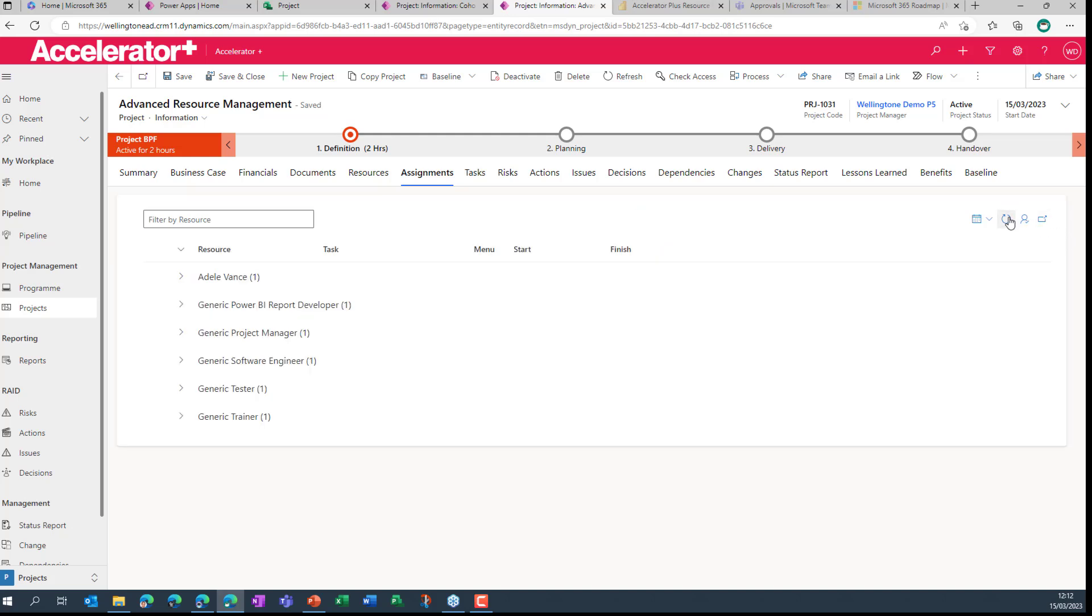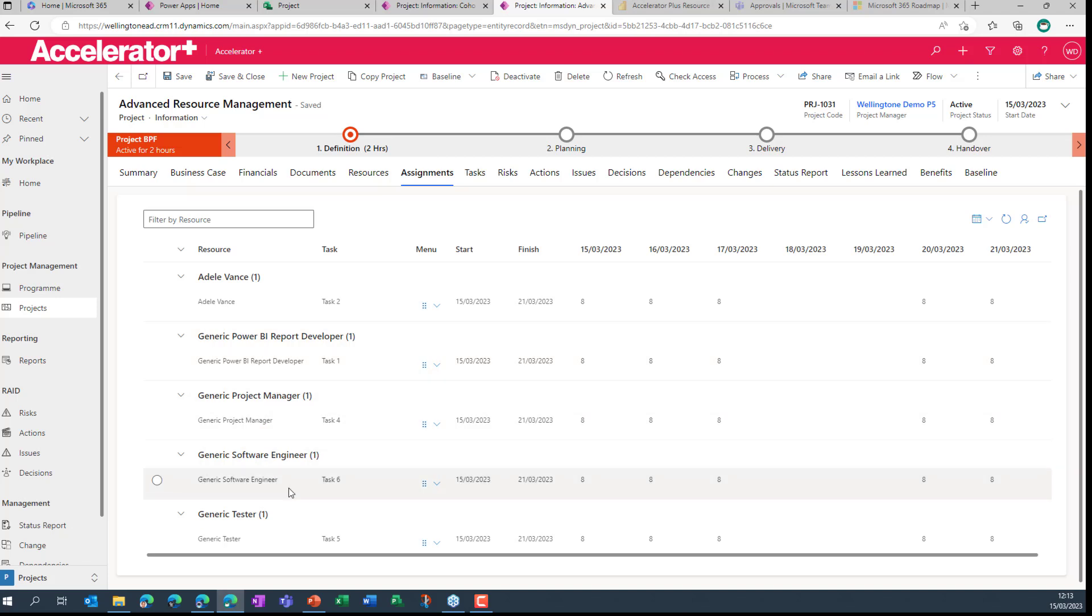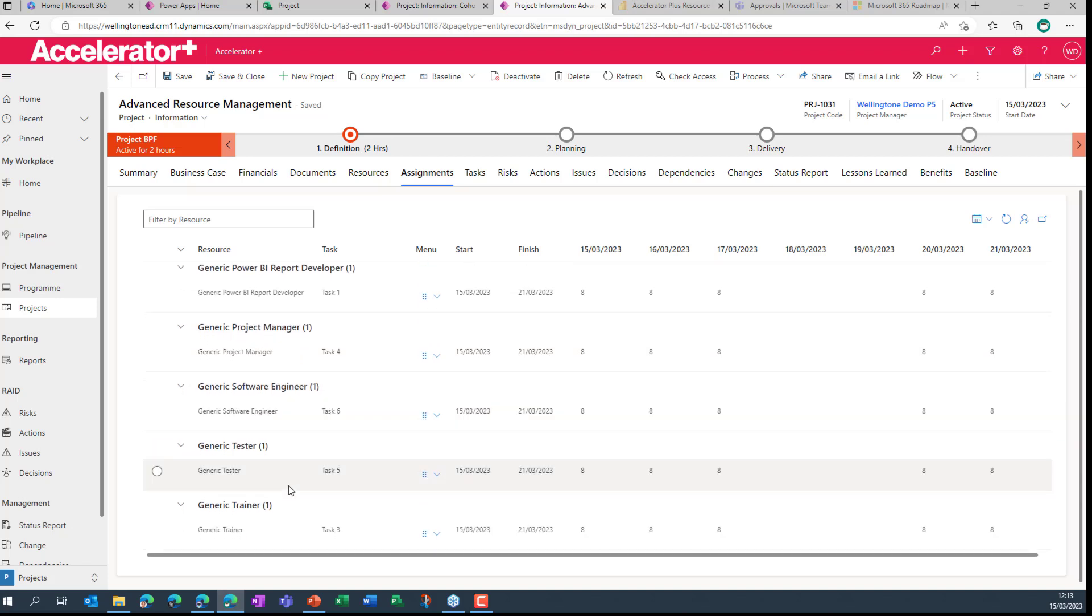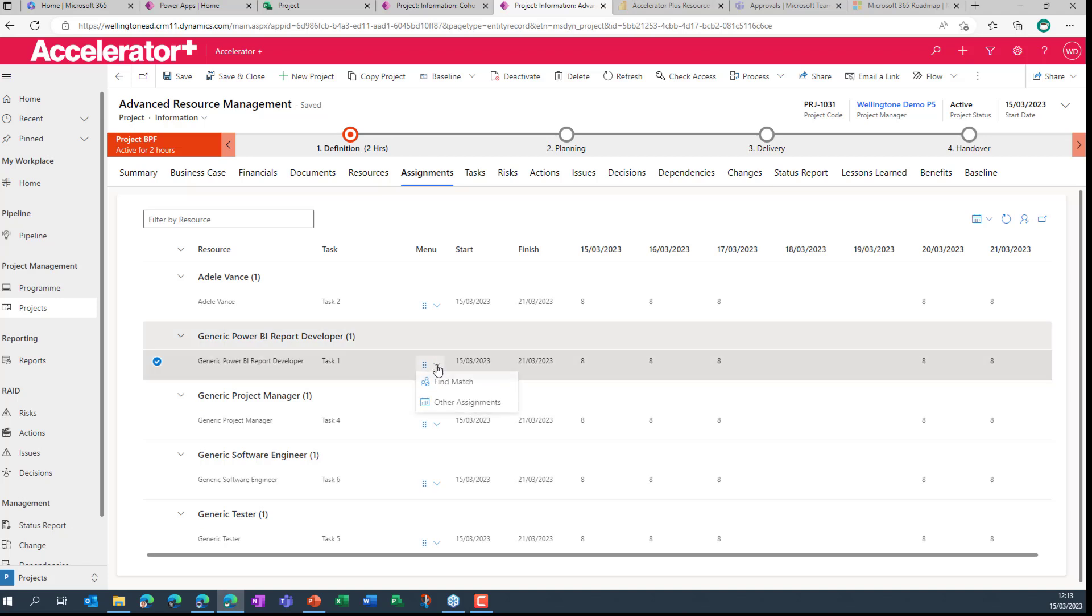Clicking on the assignments view. This will refresh in just a moment. So it's now refreshed. Let me expand the list out so you can see the named resource that's already been added. I can see the other generic resources we've just added literally to the plan a few moments ago. And what I need to do now is find somebody that can fulfill that role and has availability.